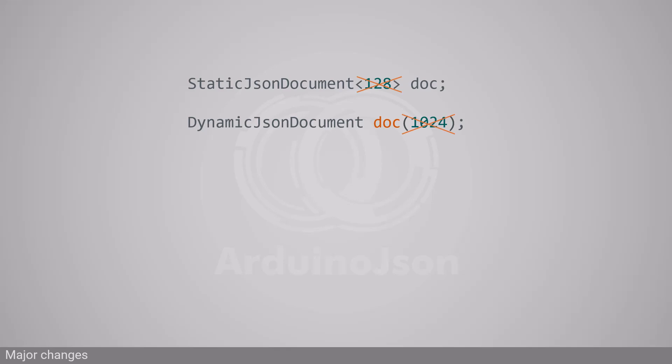Since we can no longer choose between stack and heap memory, I'll merge static JSON document and dynamic JSON document into a single JSON document class.